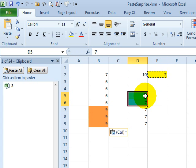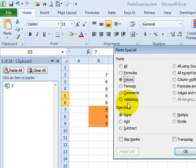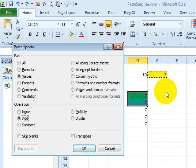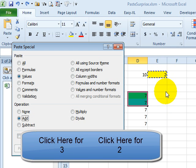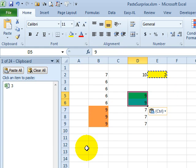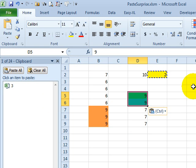But check this out — 7 plus 3 should be 10, right? Let's do a paste special: values, add. What do you think? Is 7 plus 3 going to give us 10, or are we going to get 7 plus 2 is 9? Go ahead, cast your vote — press either the 2 or 3 on your television remote control. Click OK. 7 plus 3 is what I thought we would get — 7 plus the clipboard 3 — but no, it's actually going back and reevaluating that cell, seeing that it's currently a 2, and it added the 2.